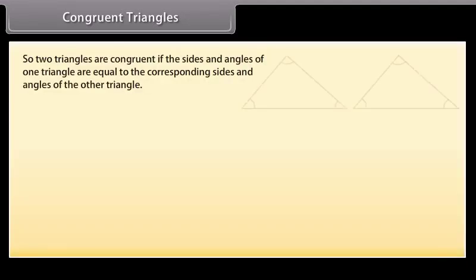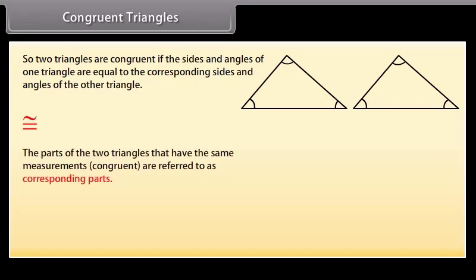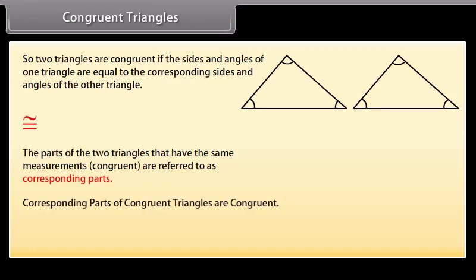So two triangles are congruent if the sides and angles of one triangle are equal to the corresponding sides and angles of the other triangle. This is the sign of congruency. The parts of the two triangles that have the same measurements — congruent — are referred to as corresponding parts. This means that corresponding parts of congruent triangles are congruent. In short form, we write it as CPCTC.